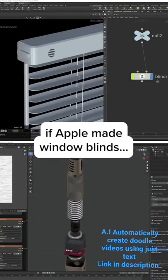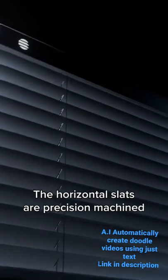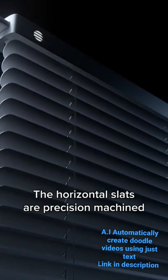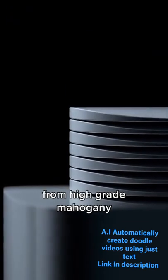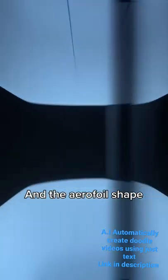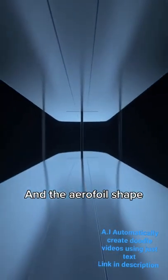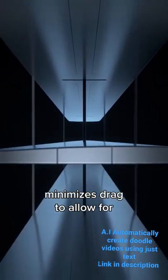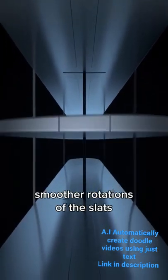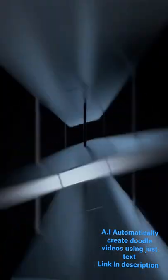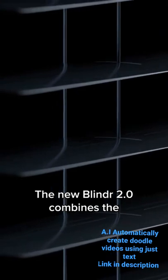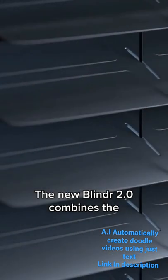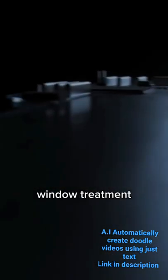If Apple made window blinds, the horizontal slats are precision machined from high-grade mahogany and the aerofoil shape minimizes drag to allow for smoother rotations of the slats. The new Blind 2.0 combines the fundamental qualities of a luxury window treatment with revolutionary machine learning technology.